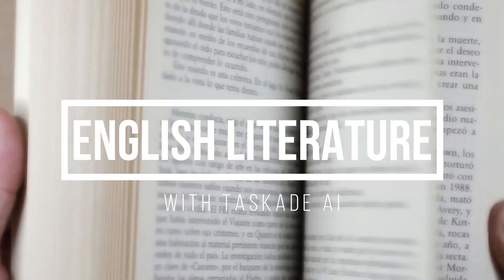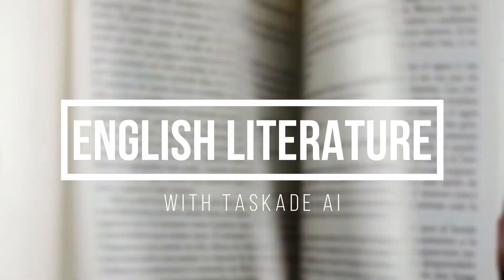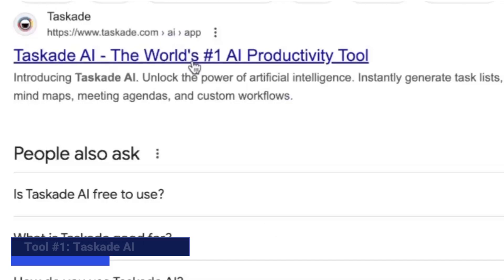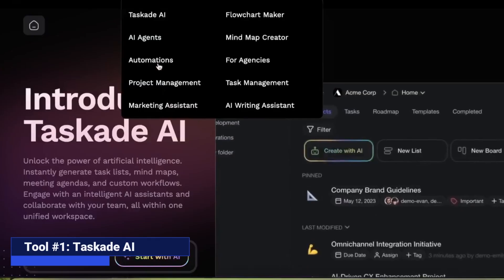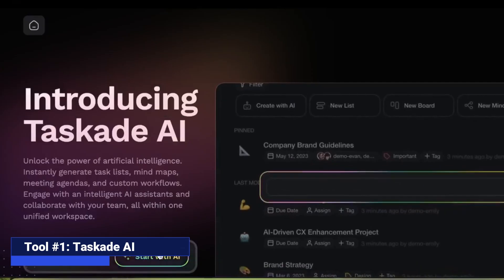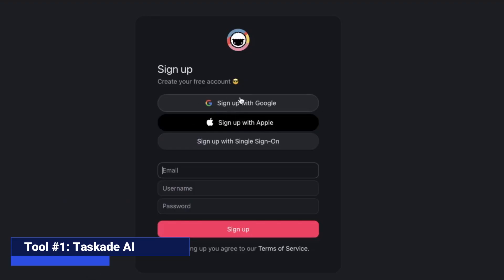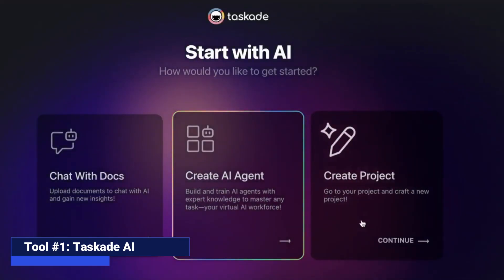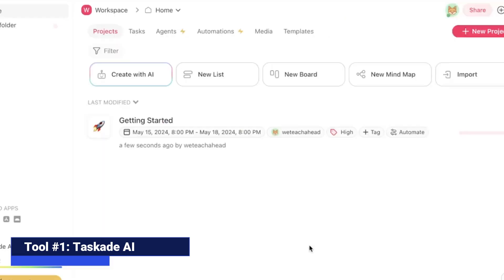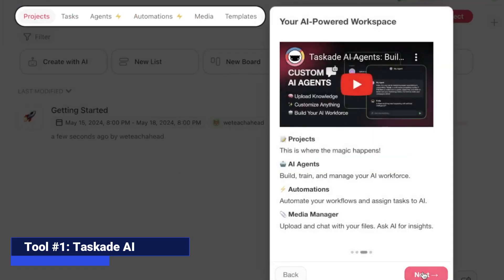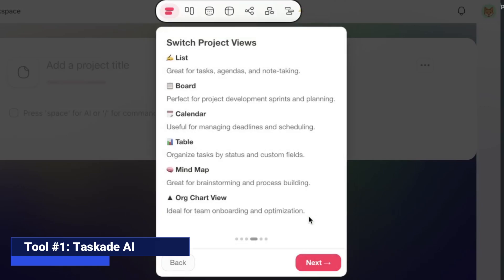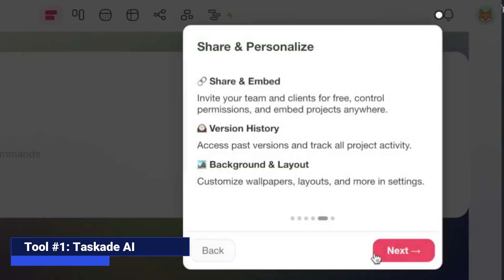Let's plan a high school English class with our first AI tool, Taskade. Taskade is a super smart AI-powered productivity tool that can be used by educators. To generate lesson plans, start by creating a free account. You will then be guided through a short tour which introduces you to the many functions on the platform.